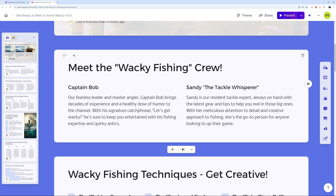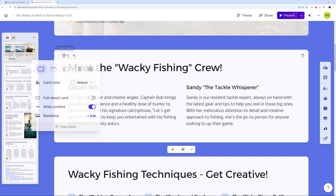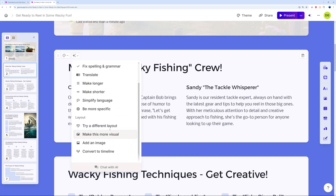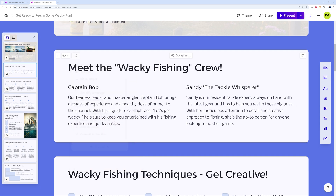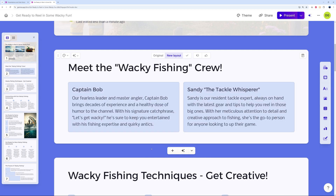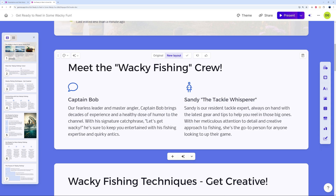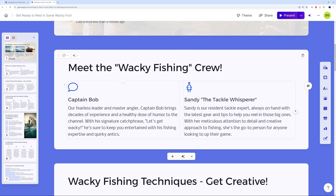Again, you can customize everything — manually using card options or via AI. Let's try a different layout. As you can see, we get a new layout each time. If you're happy with it, confirm it, or go back to the original. Let's accept this one and move on.